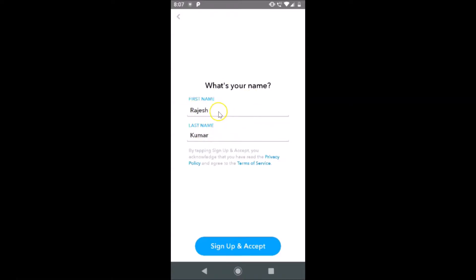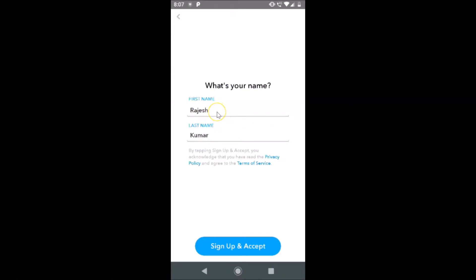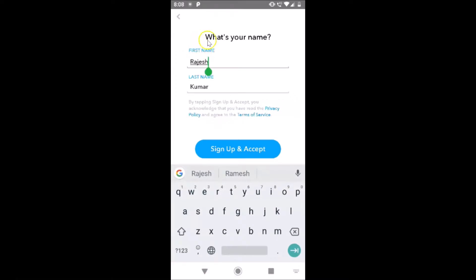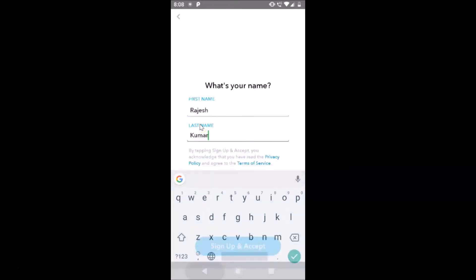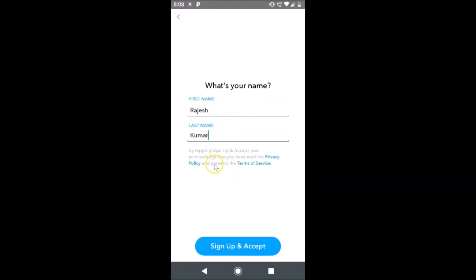If you want to change your first name, just tap on it and change it. If you want to change your last name, tap there and change that. It's fine in my case. After that, tap on the Sign Up and Accept button.